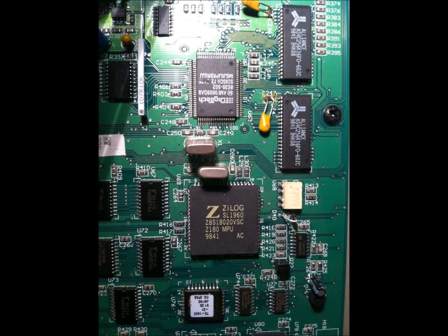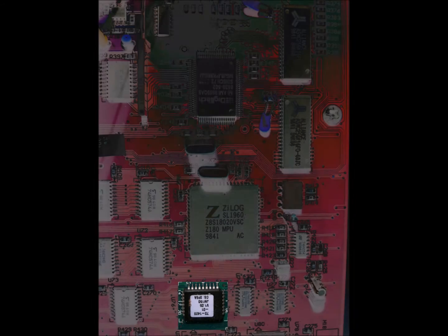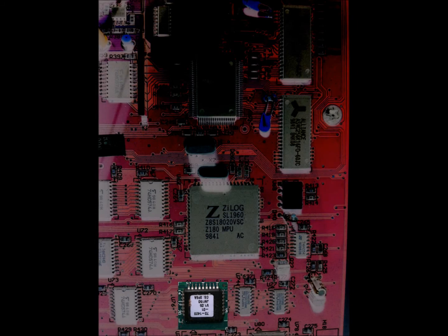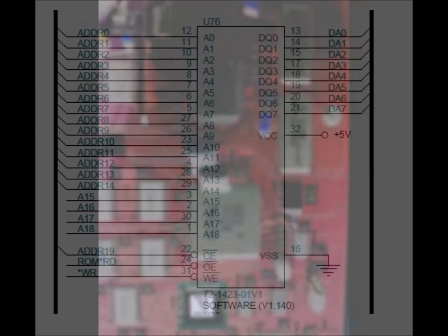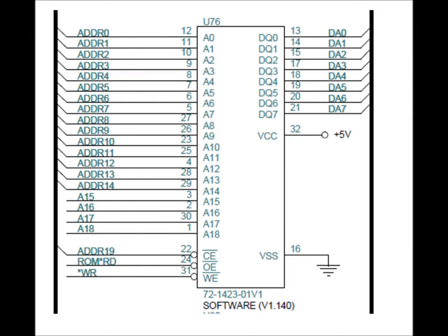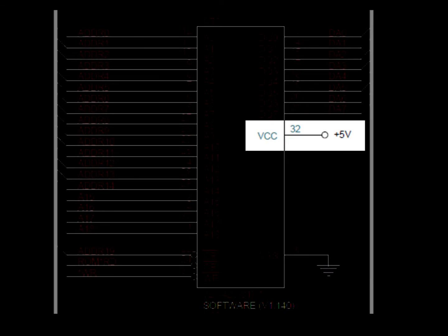There's the EEPROM, which stores all the operating system and patch information. So here it is on the schematic. There's the 5-volt hookup, and guess what? Dead.